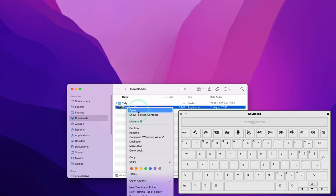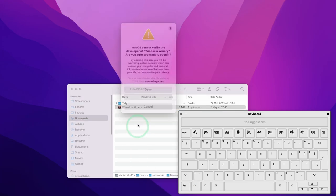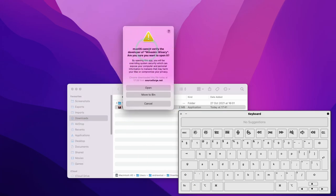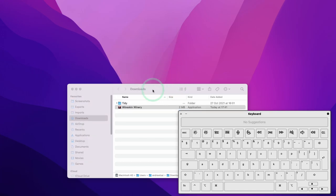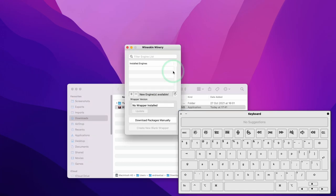And then when you've got that, you can click the open button here. And then we're going to get a different window where it asks us if we really want to open it and we just click the open button and then this application will be openable.